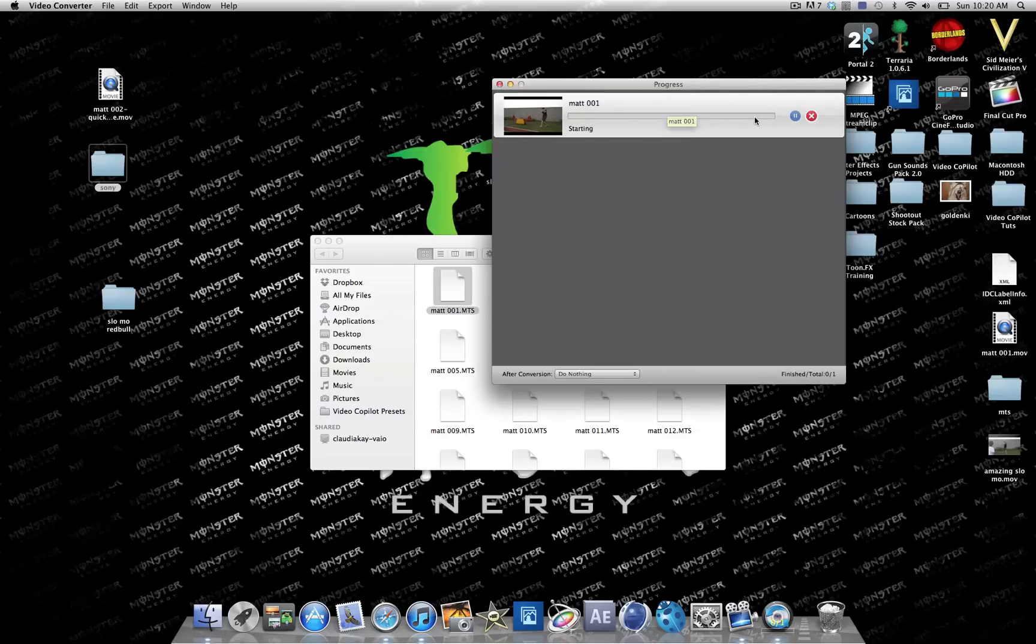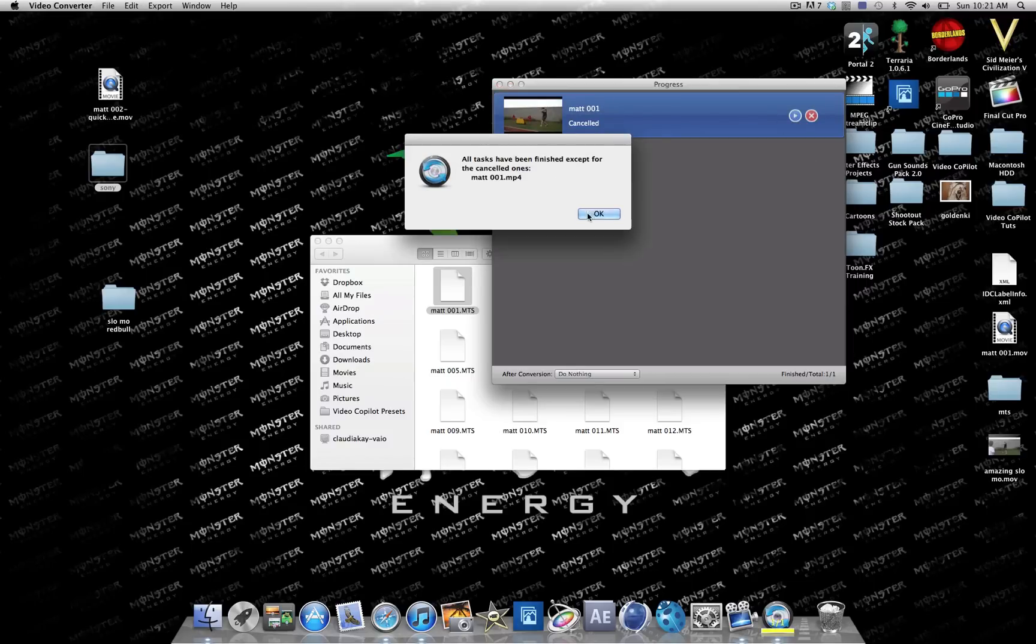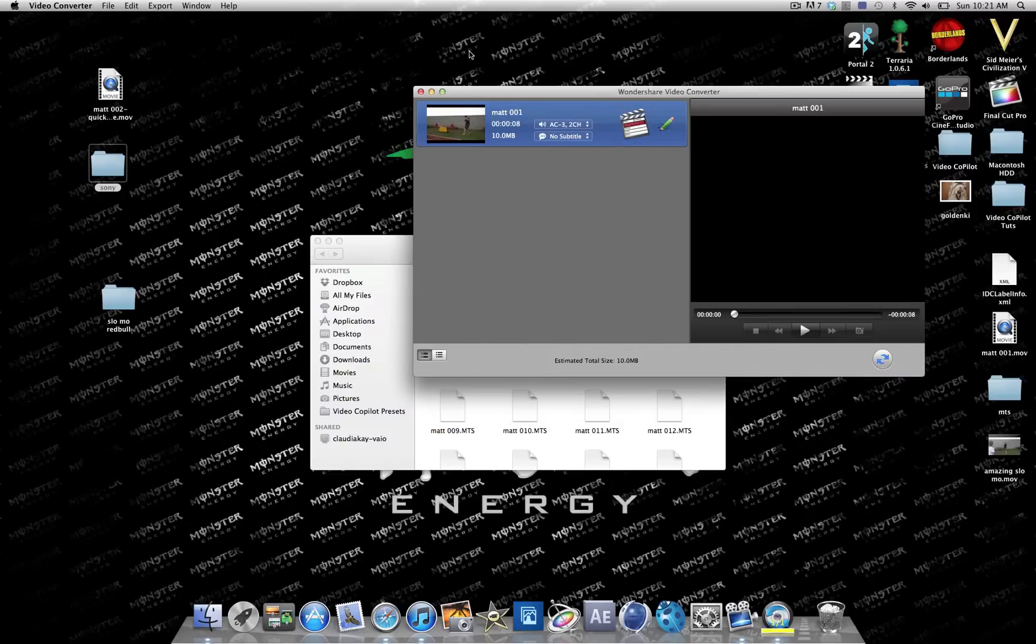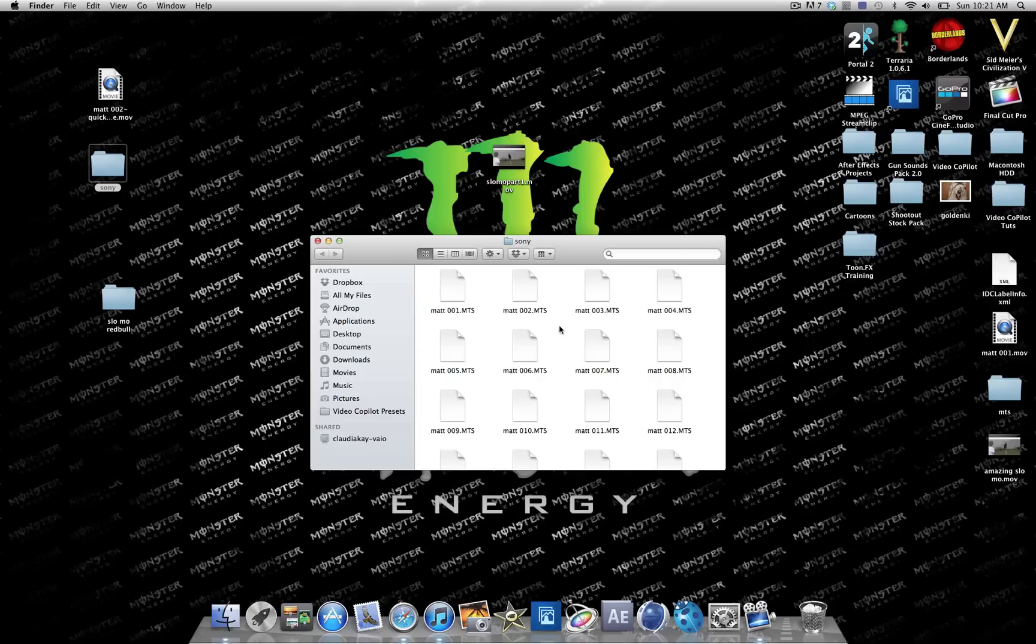That's going to start, but I already have it done so I don't really need to. So that's how you convert MTS files into MP4 or any other format. Thank you guys for watching.